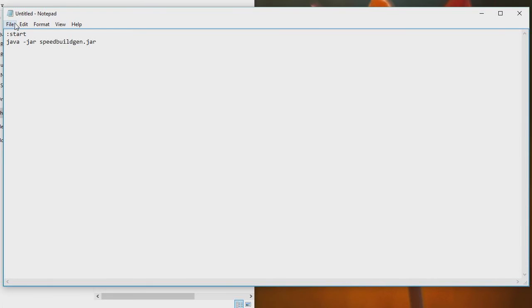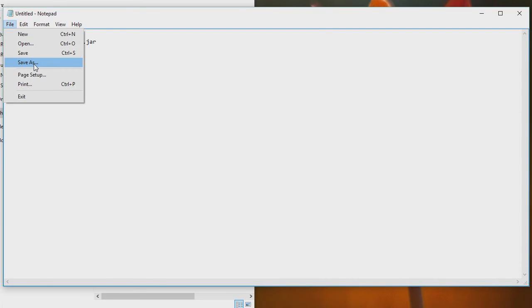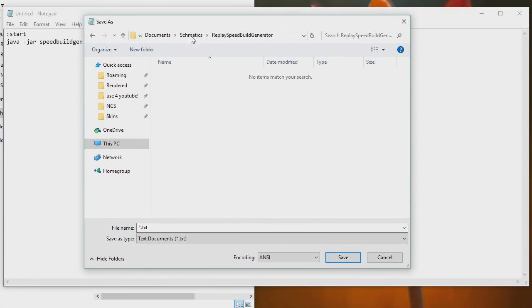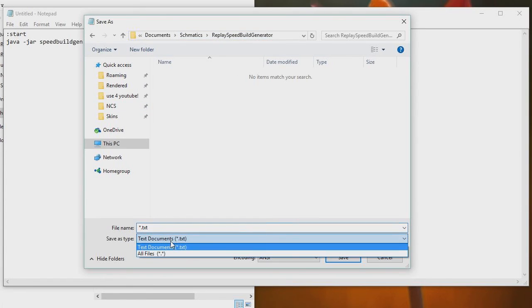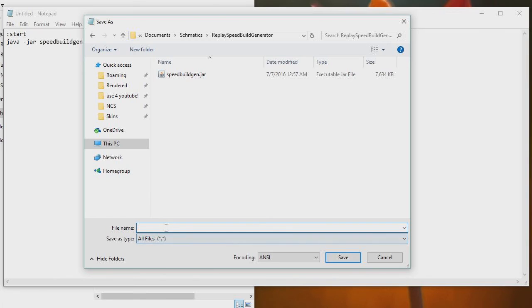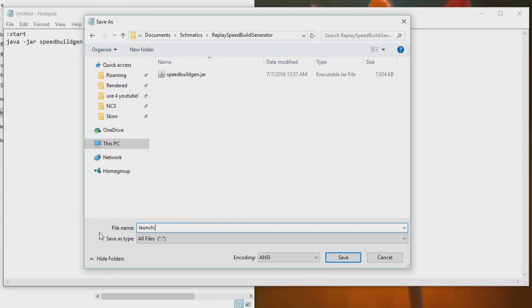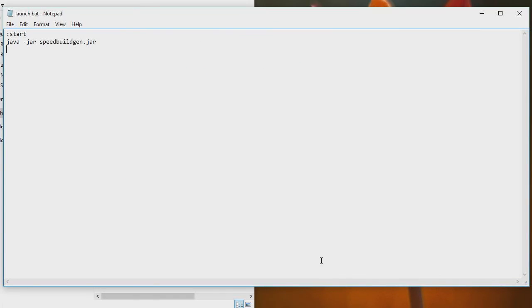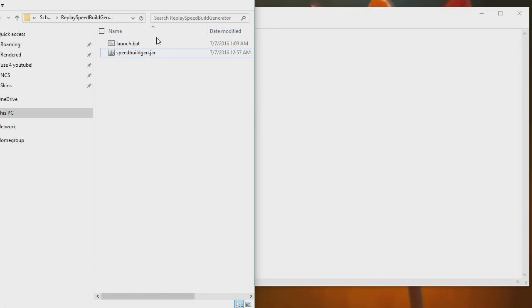Now what you want to do is save this. So file, save as, and then after you click that, navigate to the folder where you put the speedbuildgen.jar. So I've navigated to documents, schematics, replay speedbuildgenerator. That's just where I decided to put it. What you want to do is select all files, and you want to name it. Now you need to name this anything you want .bat. So it could be anything you want. You could call it launch.bat, but it has to be .bat. If it's not .bat, it will not work. So now if we save that, it will go into the folder right here.